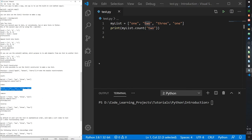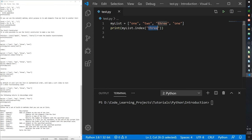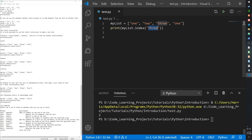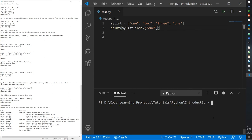We can also use the index function, which returns the index position of the first occurrence of the element we specify. For example, three only appears once and its index value is two — and it returns two. If we search for one, which appears twice, it only returns the index of the first occurrence, which is zero.